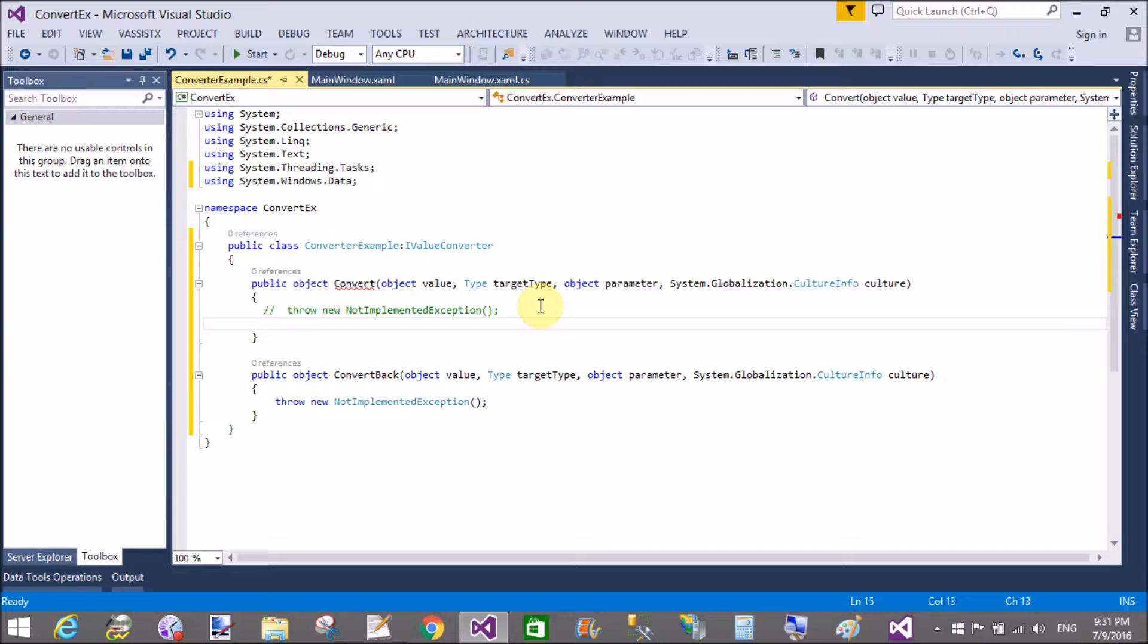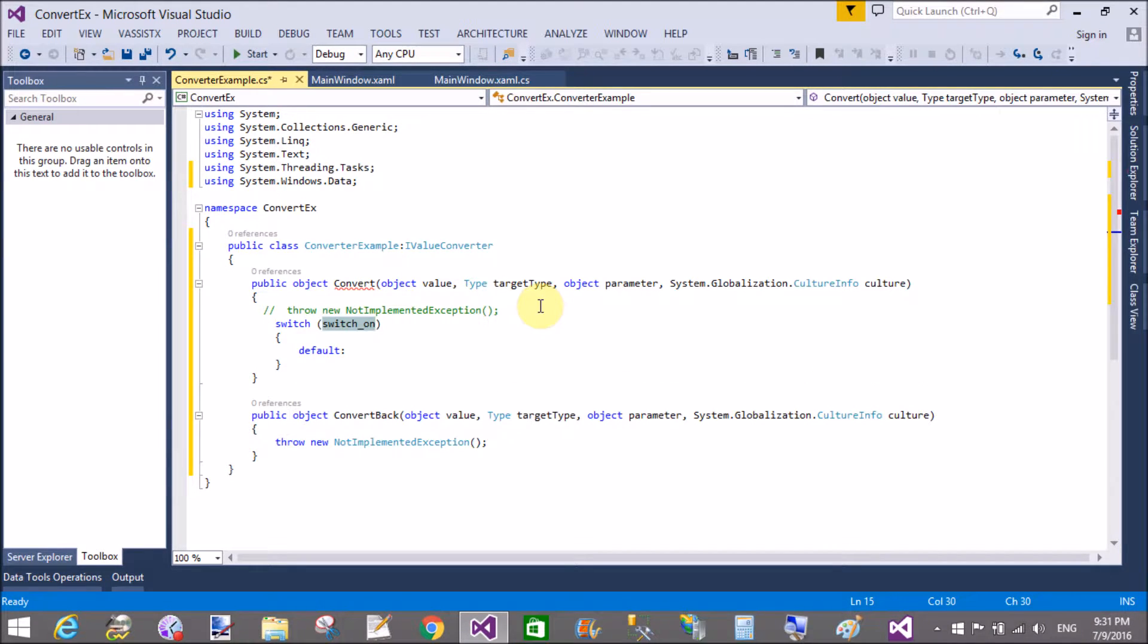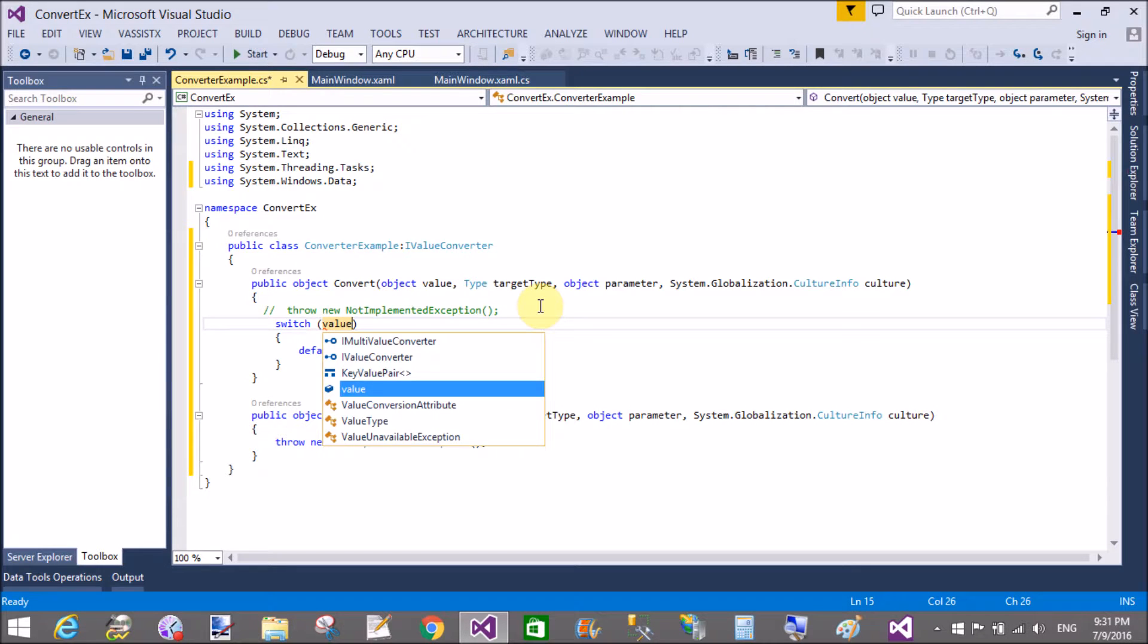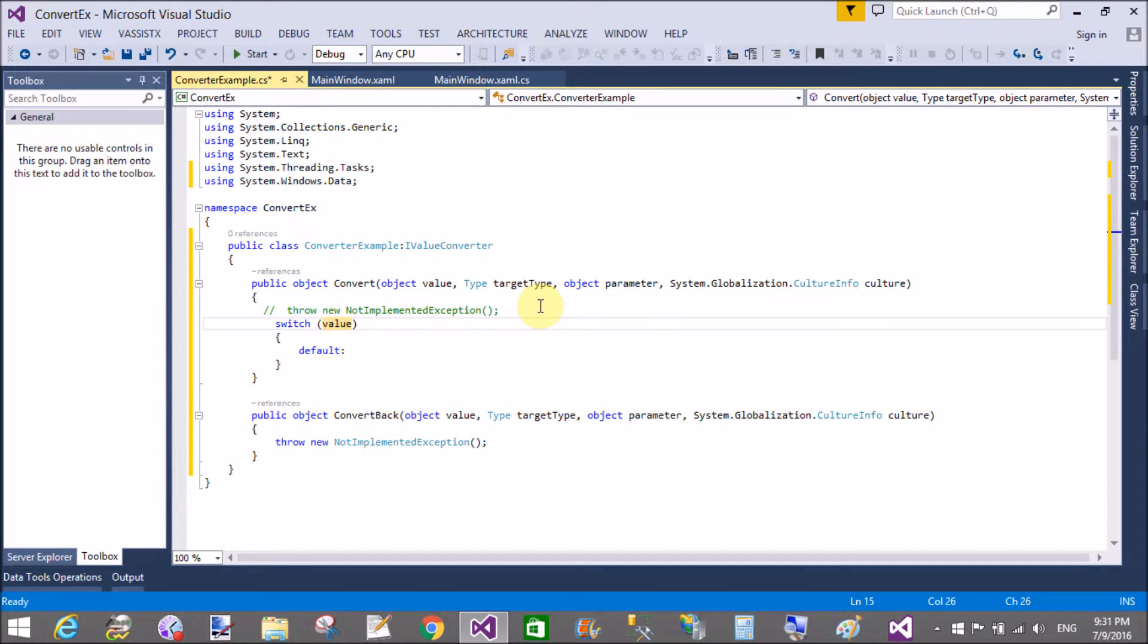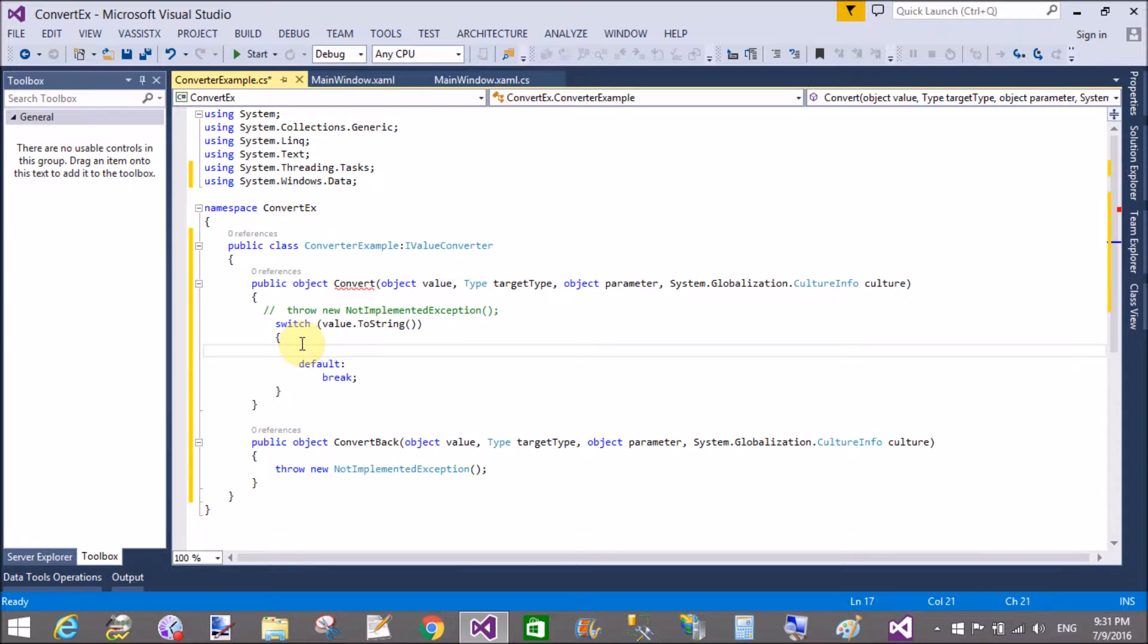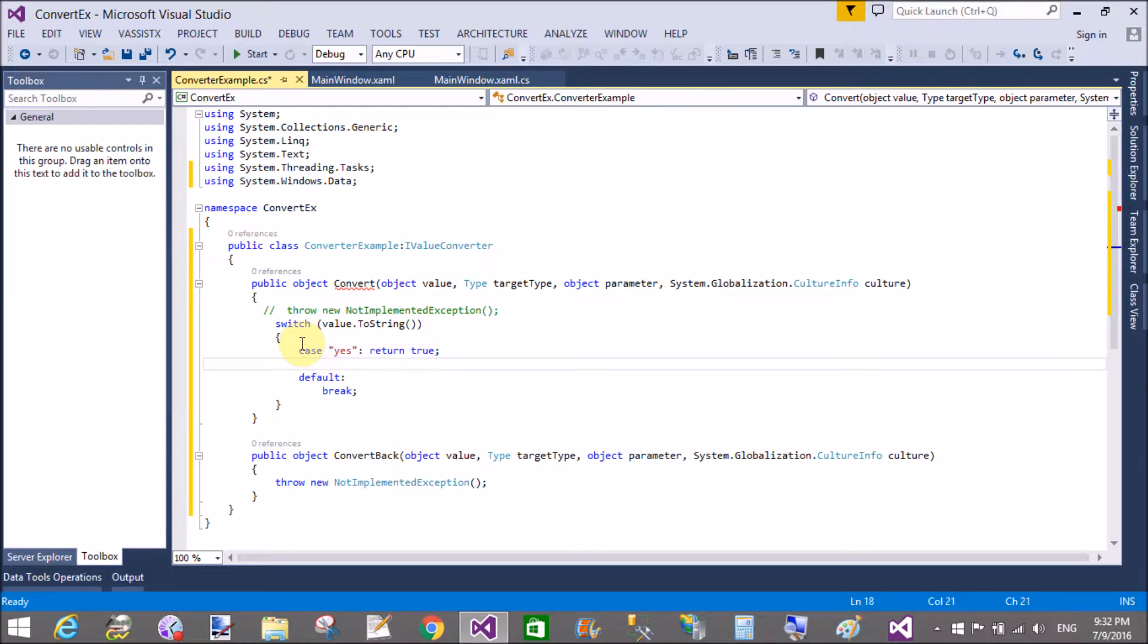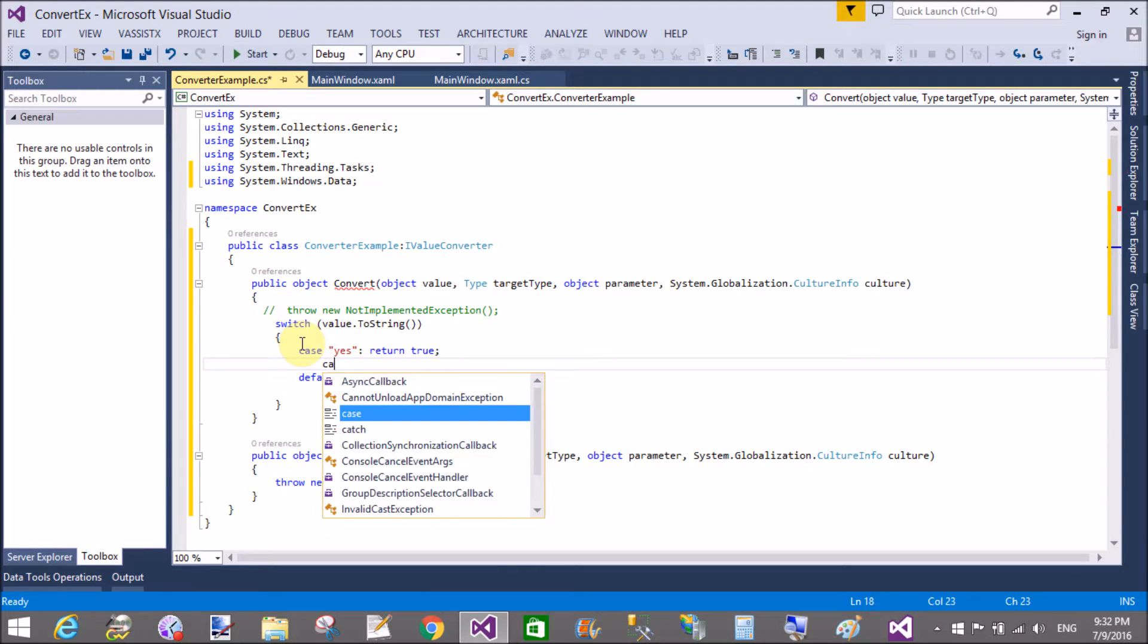So switch and the input is the value dot ToString. Suppose you enter a yes value or no value. Case yes then return true. Case no, we have two options only yes and no so there is no option for default, so remove the default. If you get no as a string then return false.